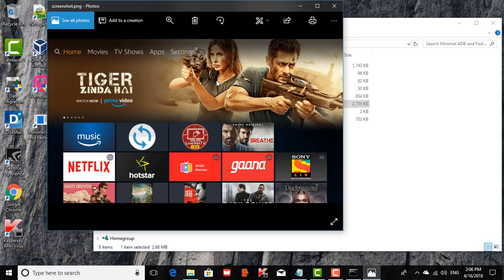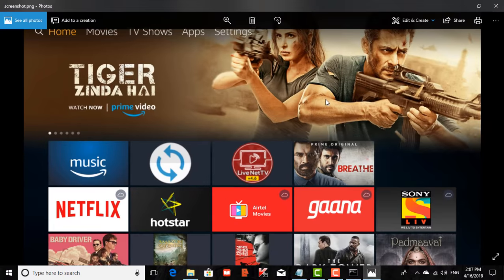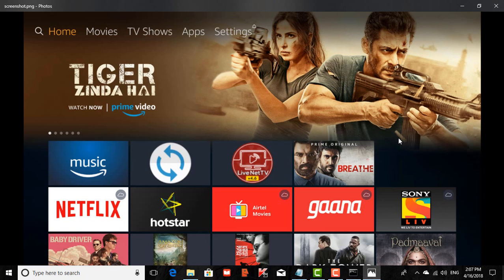That was about taking a screenshot from your Amazon Fire TV Stick with the help of the ADB toolkit and a laptop. Hope this video was helpful. Thank you for your time.